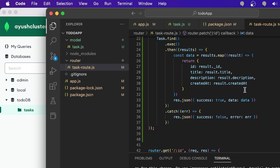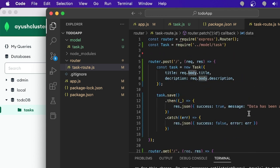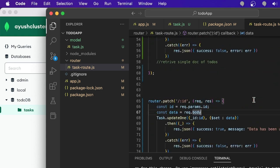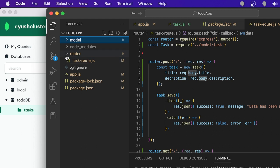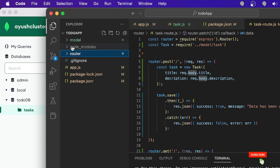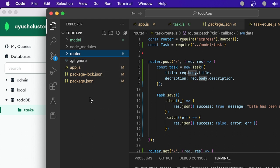The backend API for the to-do application is now complete — all the API routes are ready. We'll use this API in our frontend application. Now I'm going to create the React frontend. I'll create a 'client' folder in the same directory as the backend. The root directory contains the backend, and the client folder will contain all the frontend development.